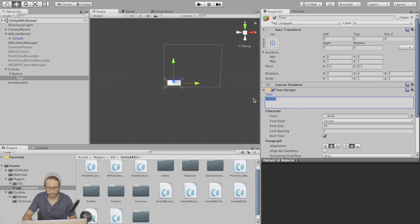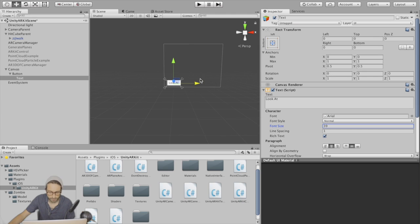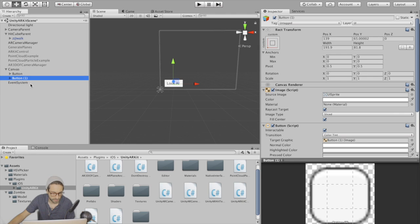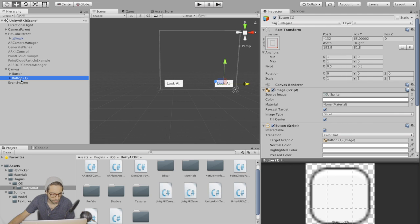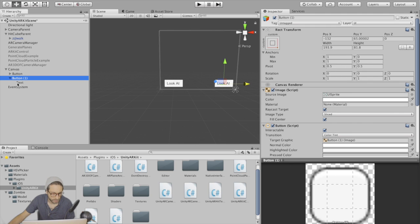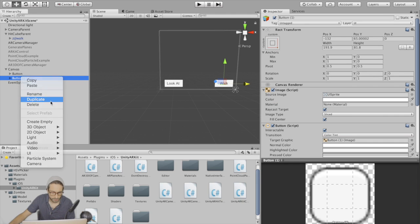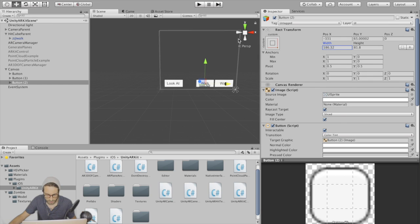Let's make this our look at button. Increase the font size and then duplicate this, move it to the bottom right corner, change its anchor point, and make this our walk button. Duplicate again, bring it towards the middle and scale this one down fairly small. This is going to be our plus button.